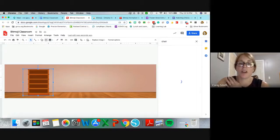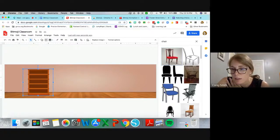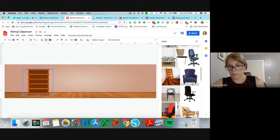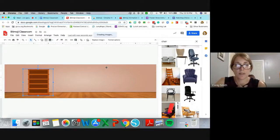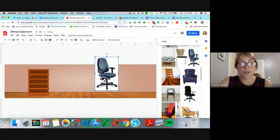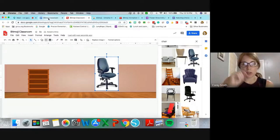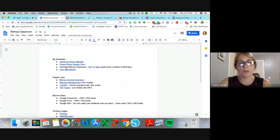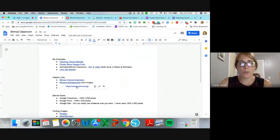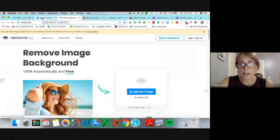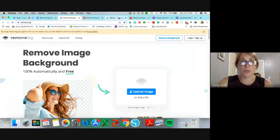Let's say we want to use this chair but it has a white background. I'll show you some ways to get rid of that. Under the helpful links I have a couple of links to help remove backgrounds. The first one, remove.bg, is really easy to use. I need to go into Google and download that image.